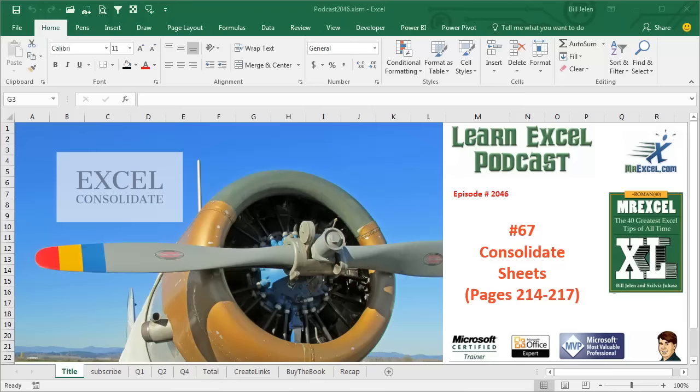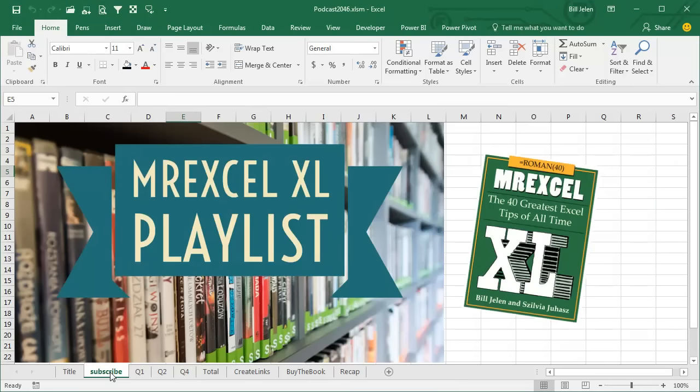Learn Excel from MrExcel Podcast, Episode 2046, Consolidate Worksheets.